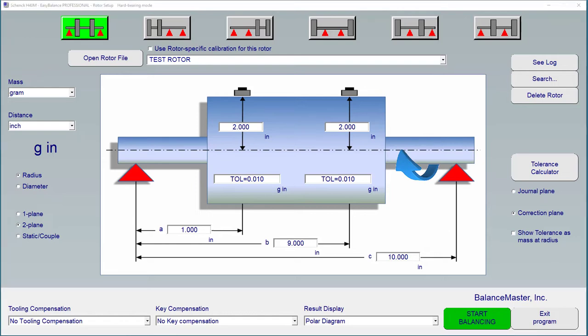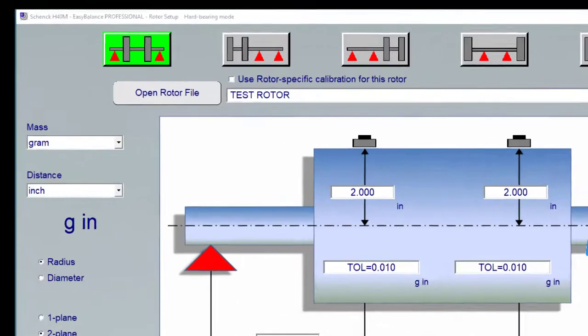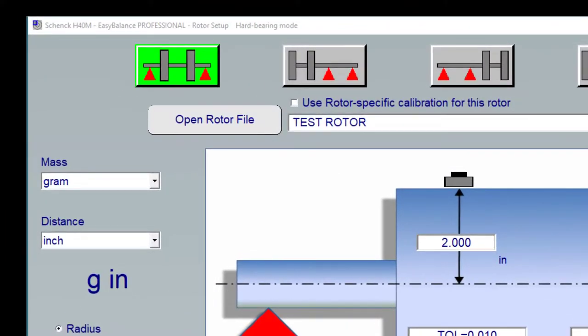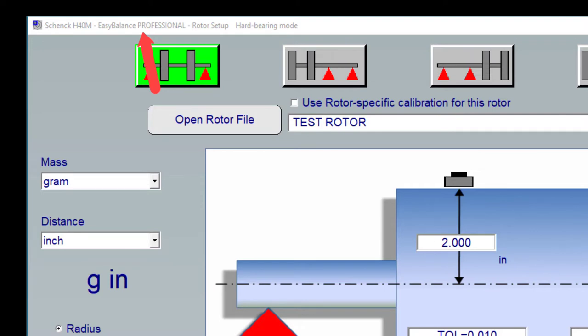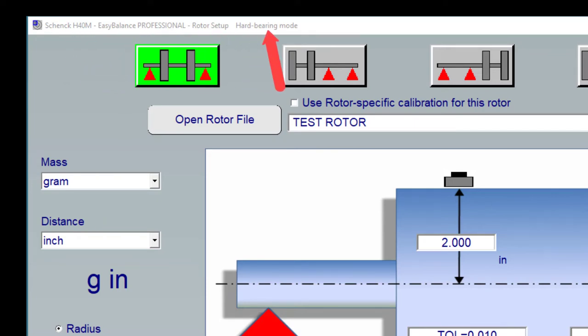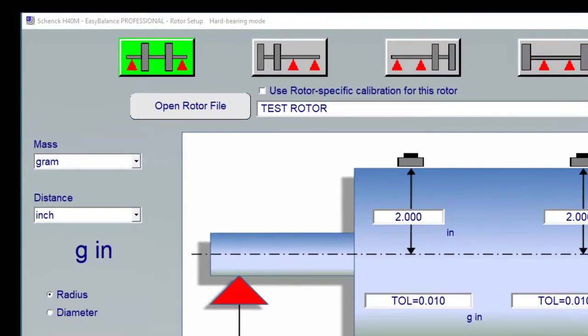Each screen of the EasyBalance software has a title bar, clearly indicating the name and purpose of that screen. Here in the Rota Setup screen, we see the software version, the name of the balancing machine, which is optional but very useful in multi-machine operations, and if the software is set to soft-bearing or hard-bearing mode.